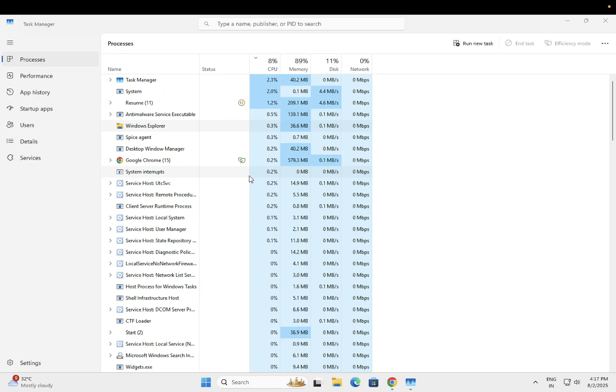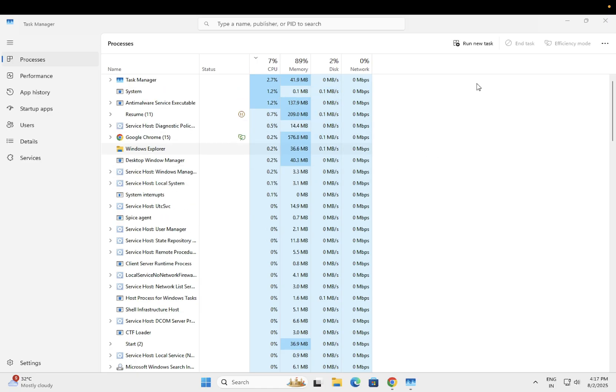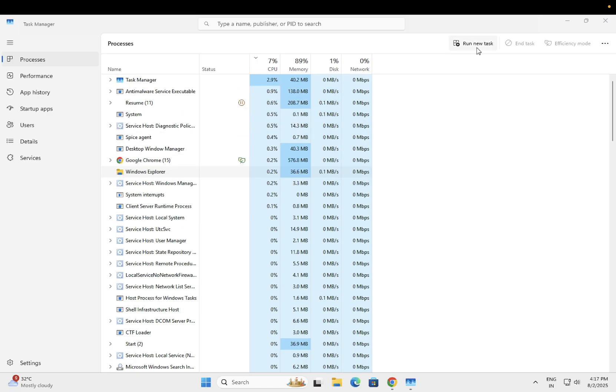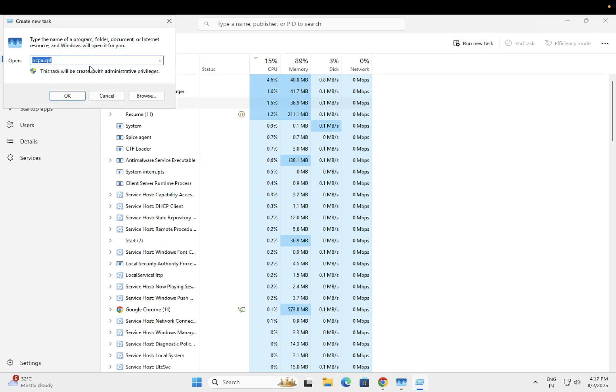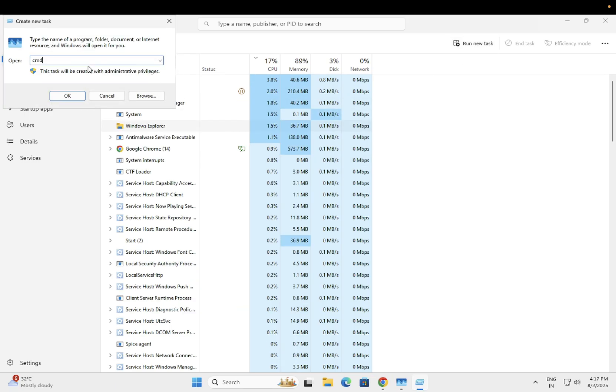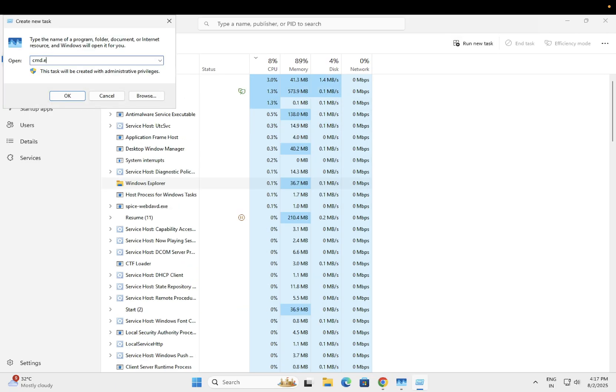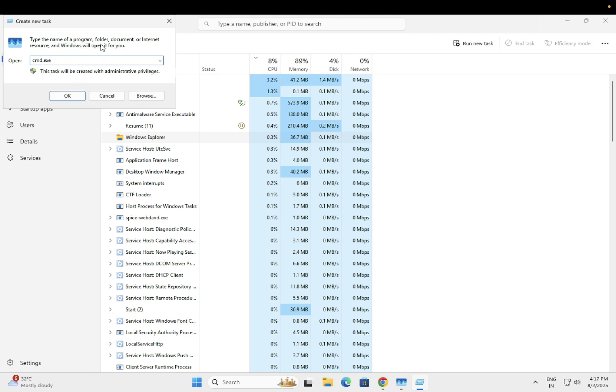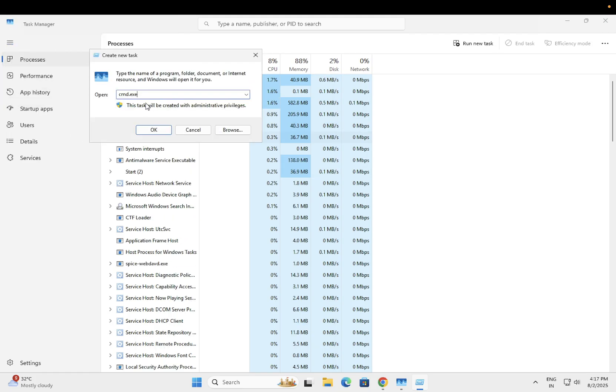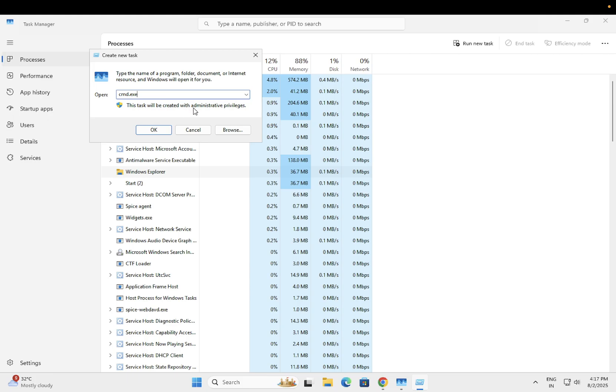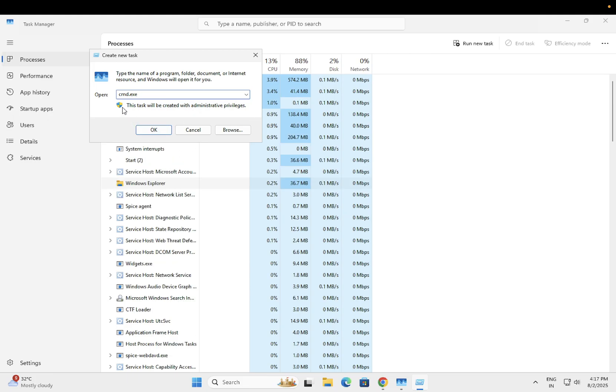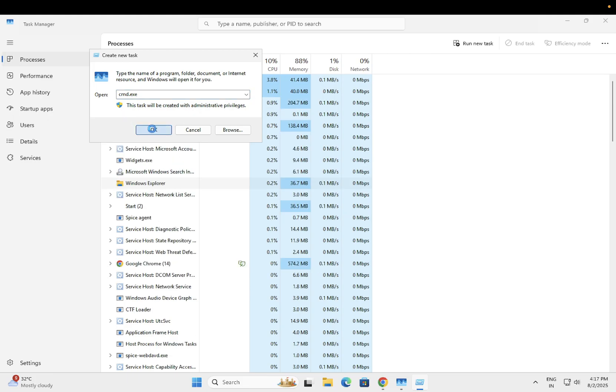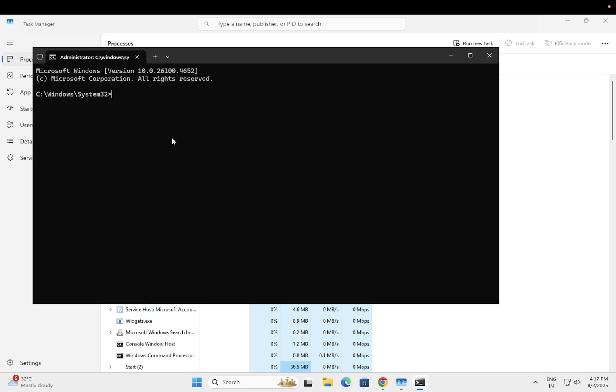Open Run New Task and type cmd.exe. If you're getting the prompt to run this task with administrative privileges, select that option and click OK. Now Command Prompt should open up.